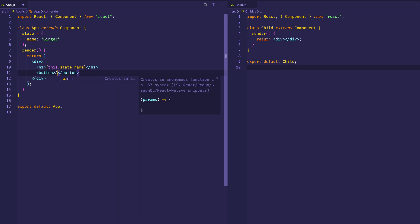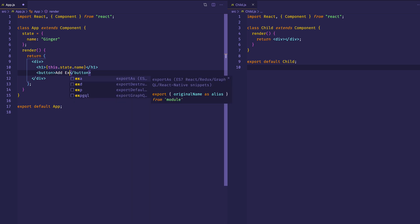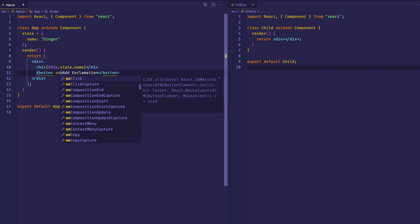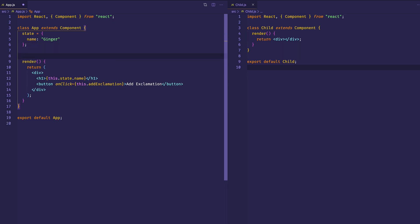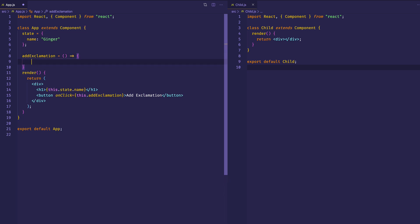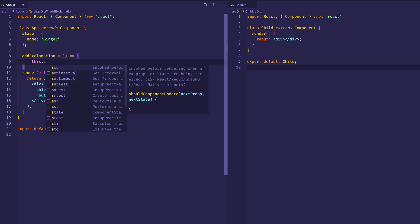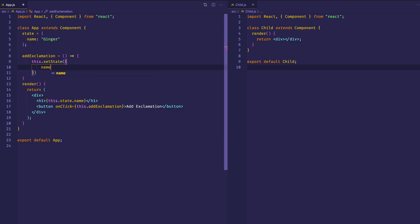Let's create our button, give it some text content — we'll say 'add exclamation'. We'll make our onClick event handler and assign that to a function which we'll call addExclamation. Let's come up above our render and write out that function. addExclamation is going to equal an arrow function, and in this function all we're going to do is call this.setState. For that name property, we're going to take this.state.name and every time we click, we're going to append an exclamation mark.